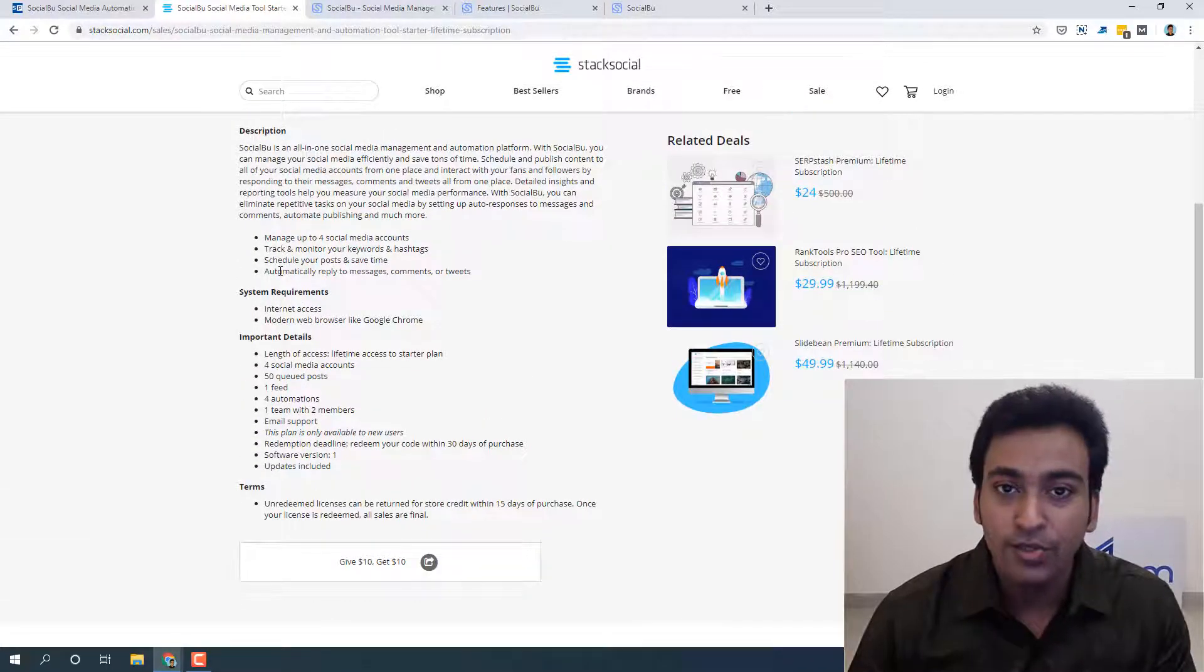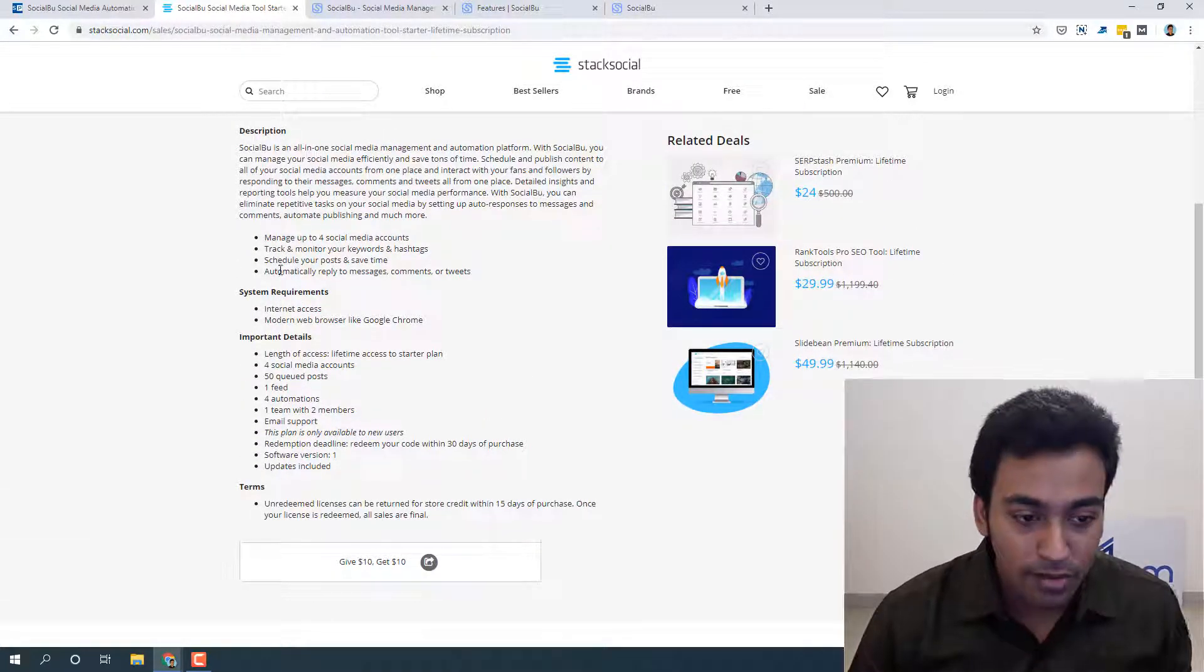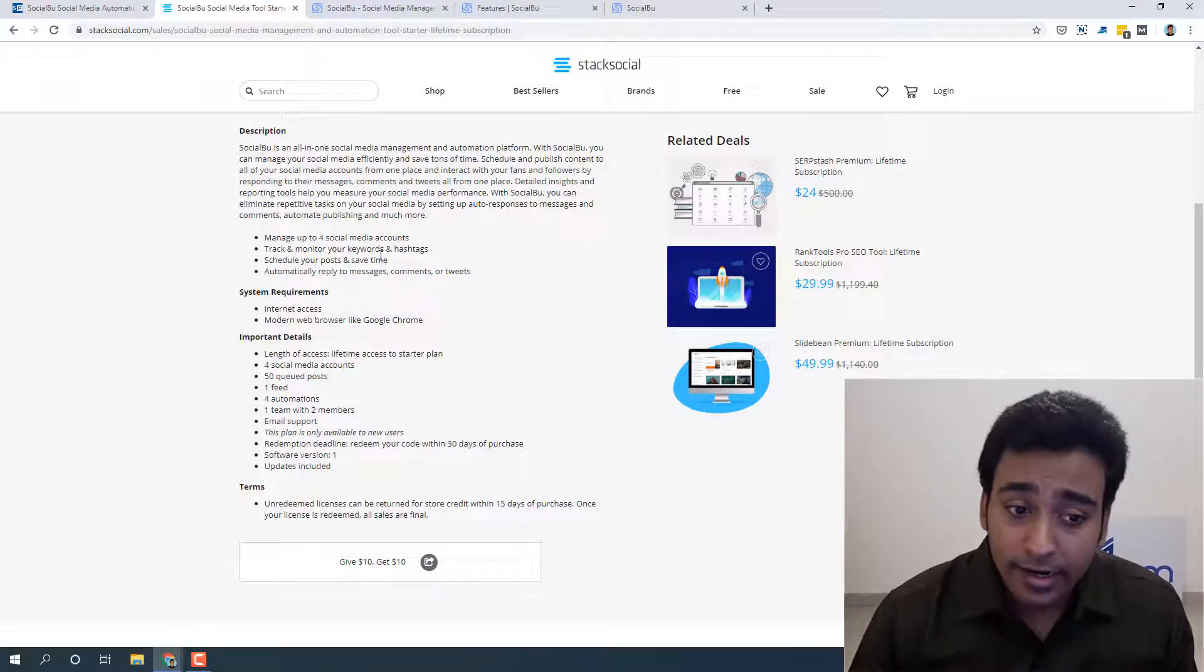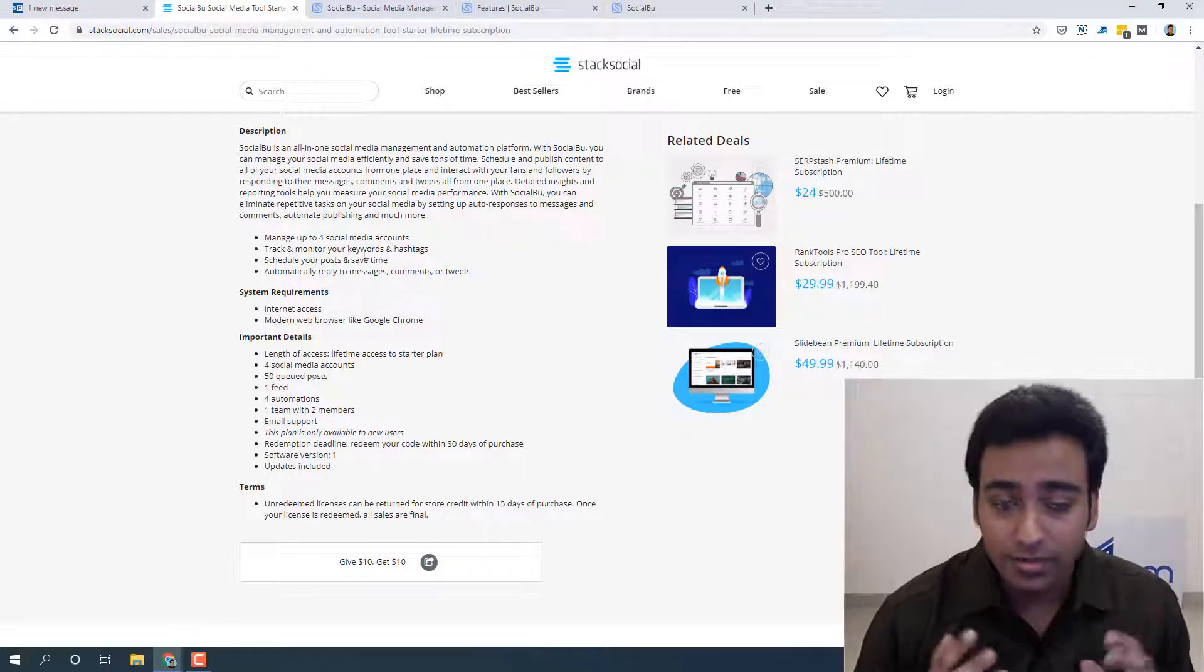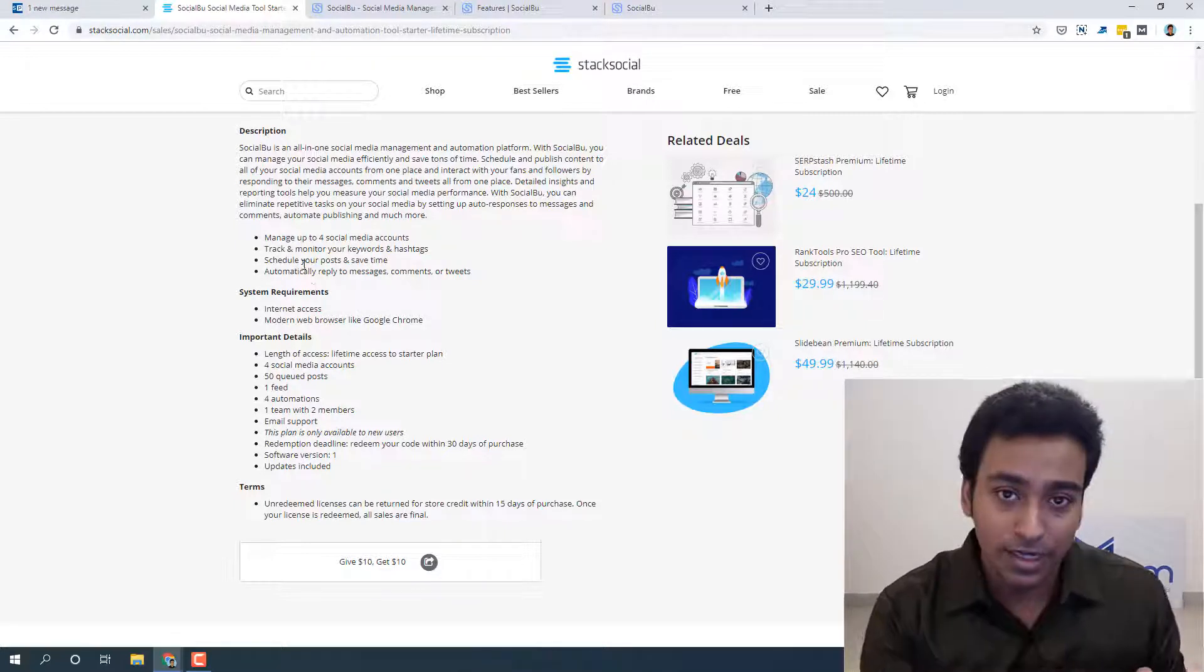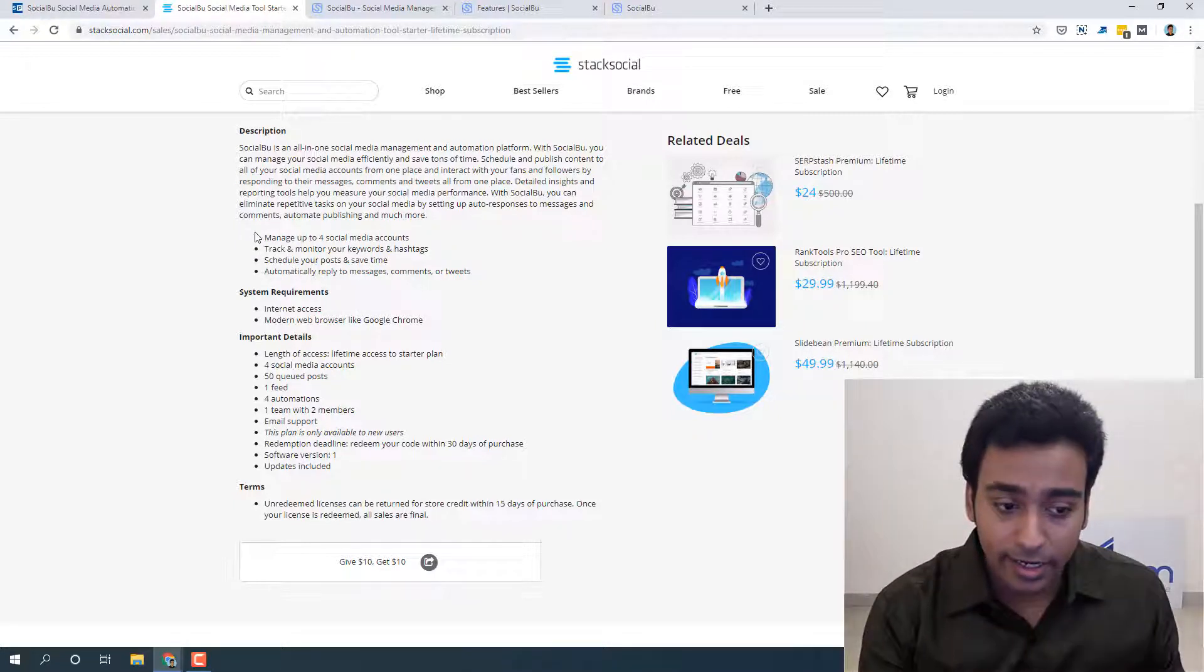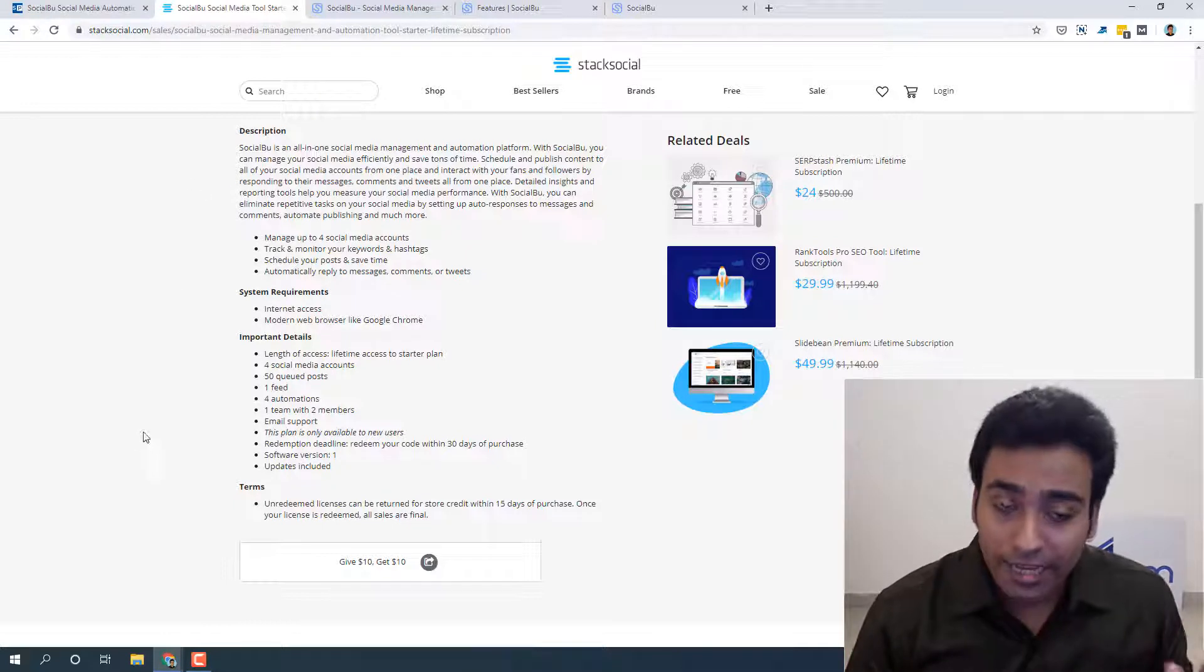forward to actually using the tool, let me also read something. You can manage social media accounts, track and monitor your keywords and hashtags. This is the main feature which attracted me because I can track and monitor keywords and